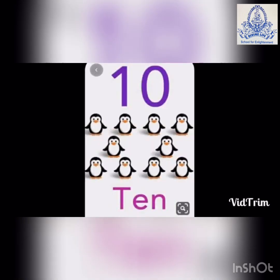Number 10. Count the penguins. Fast, fast — count and show me quickly. Yes. How many penguins are there? Ten. Spelling of ten: T-E-N. 10.